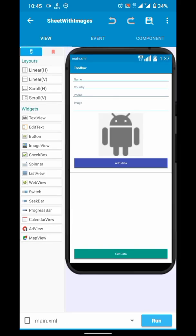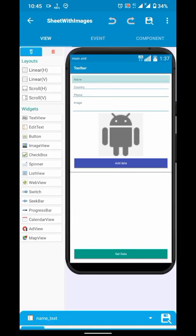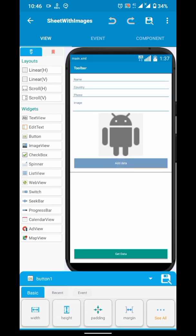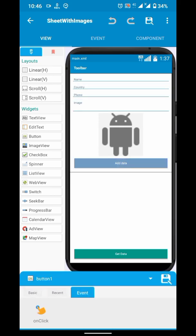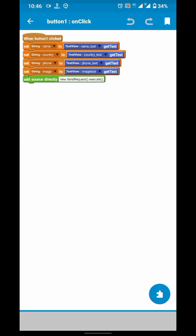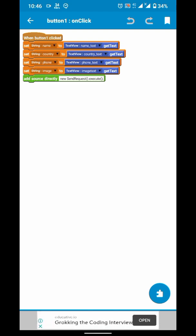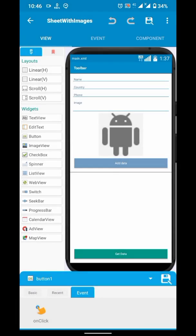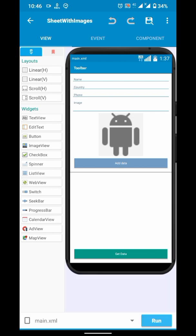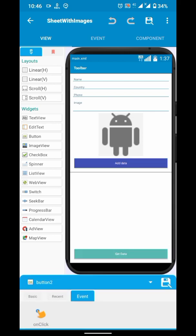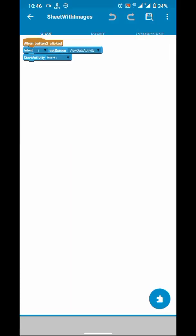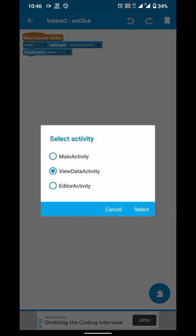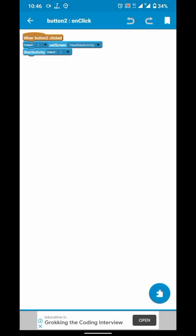We are getting these variables from these Edit Texts. And on clicking the add button, we are executing our async task which puts values into sheet using that webapp.